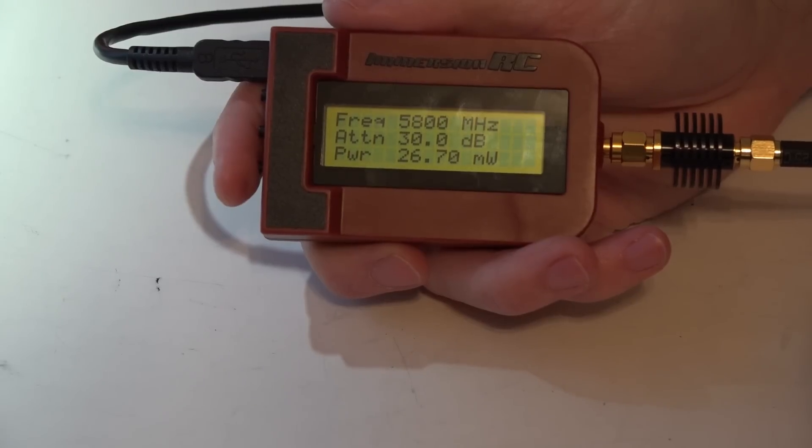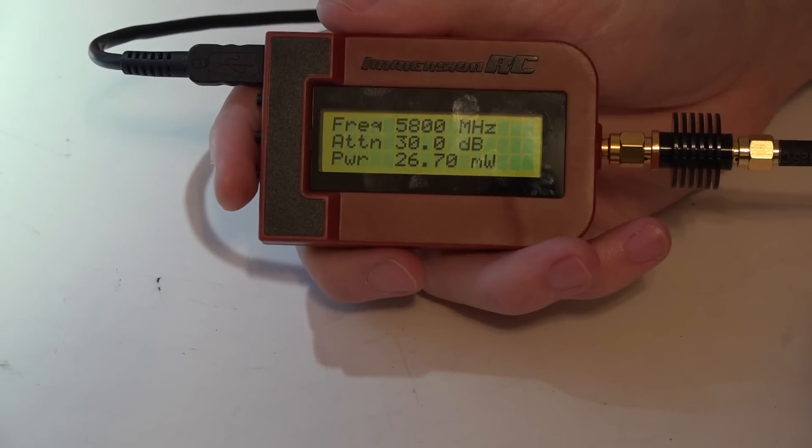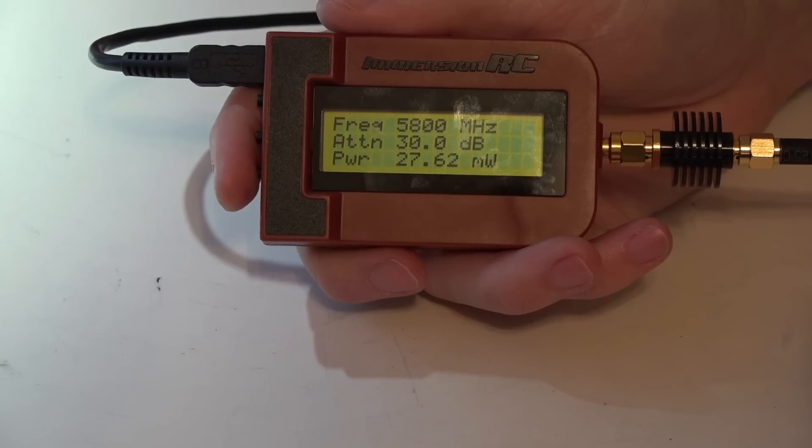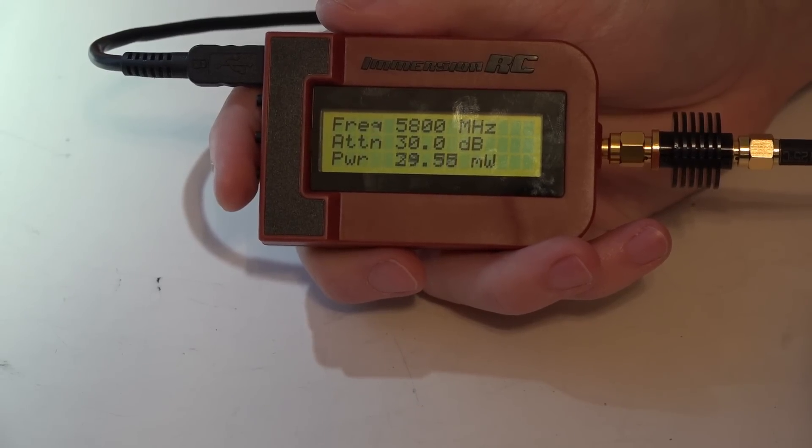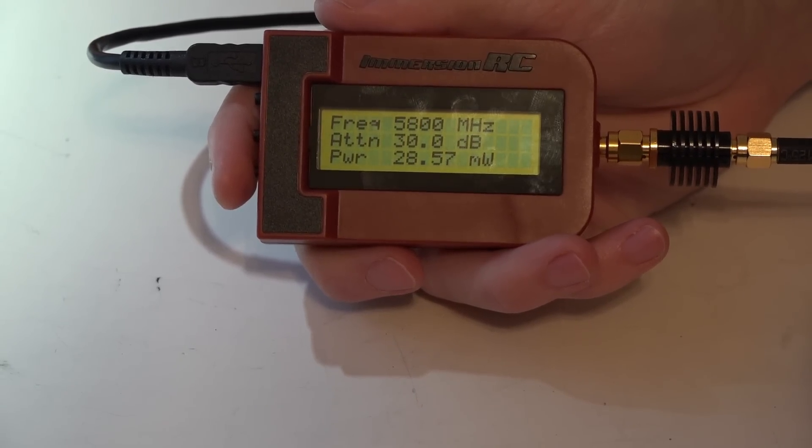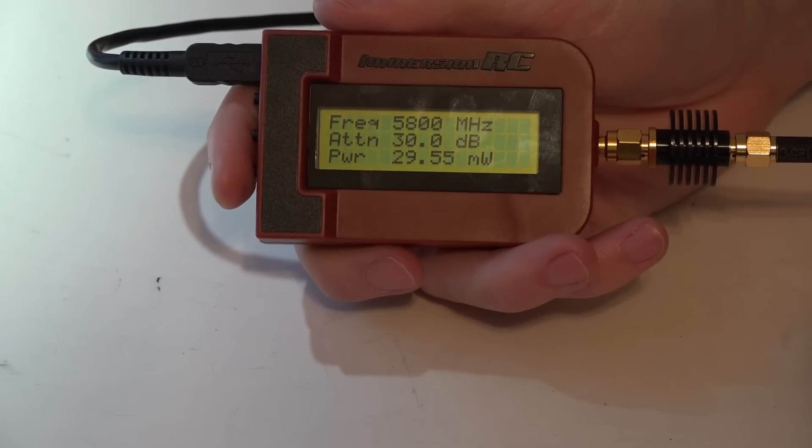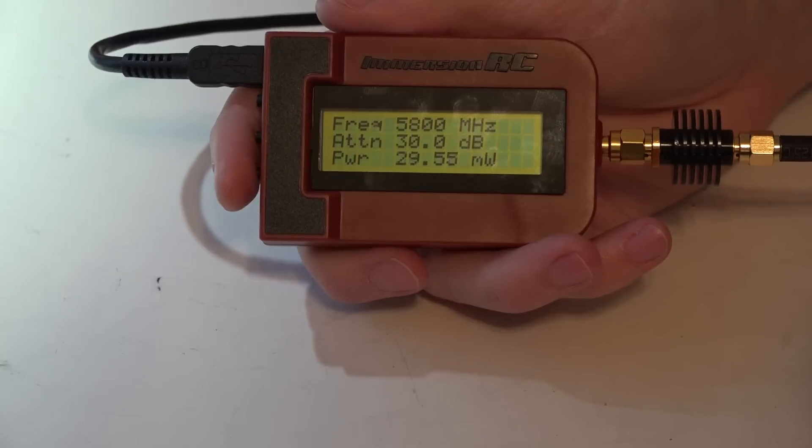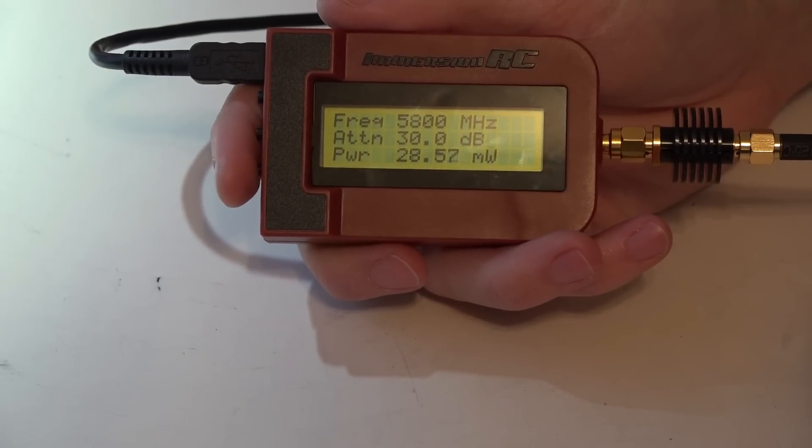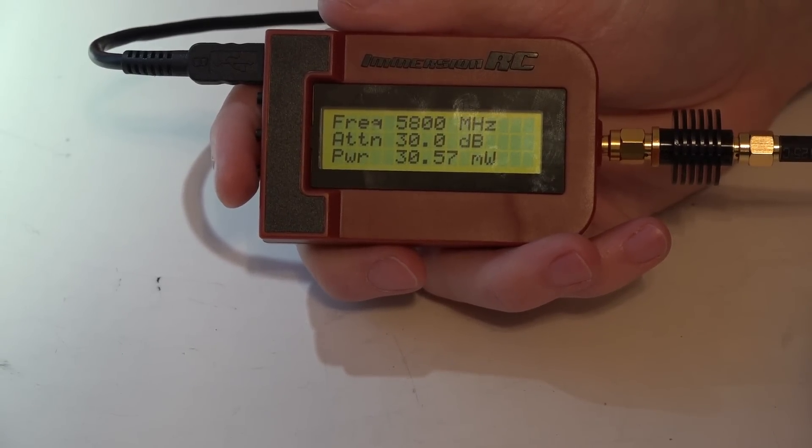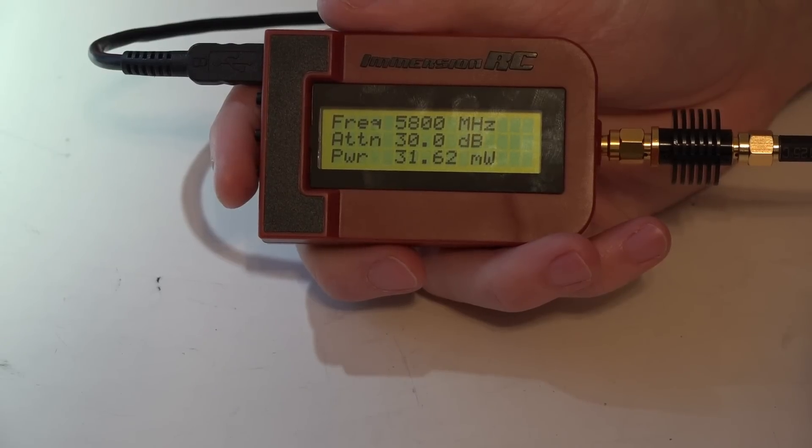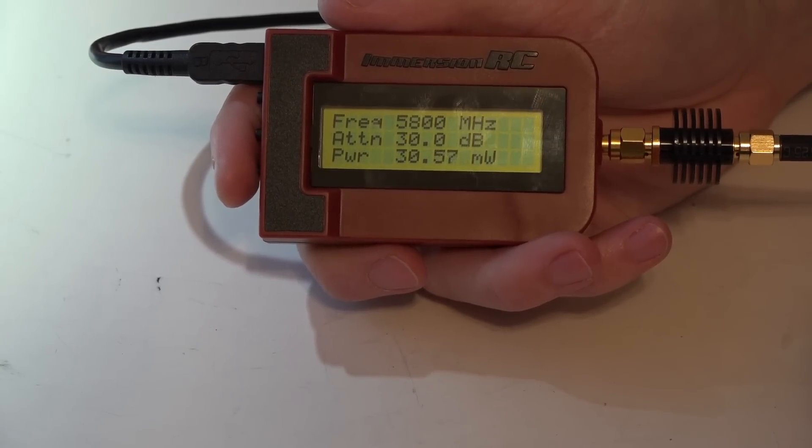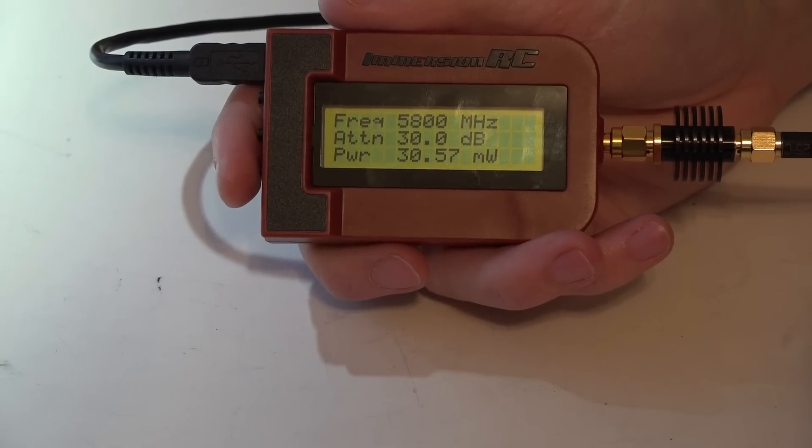Channel 1 we're seeing 26 milliwatts, then channel 2 went up, channel 3, 4, 5, 6, 7, and 8.